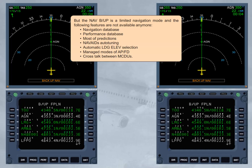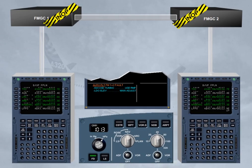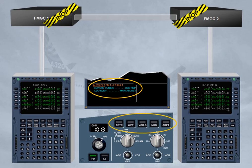The following features are not available in NAV backup: navigation database, performance database, most predictions, nav aids auto-tuning, and automatic landing elevation selection. Managed modes of APFD and cross-talk between MCDUs are also not available. As the FMs are lost, the auto-tuning of the NAVAIDs is also lost. This is why the NAVAIDs must be manually tuned using the RMPs. As the databases are lost, the landing elevation has to be manually adjusted, and the optional data display push buttons of the EFIS control panels are now inoperative.